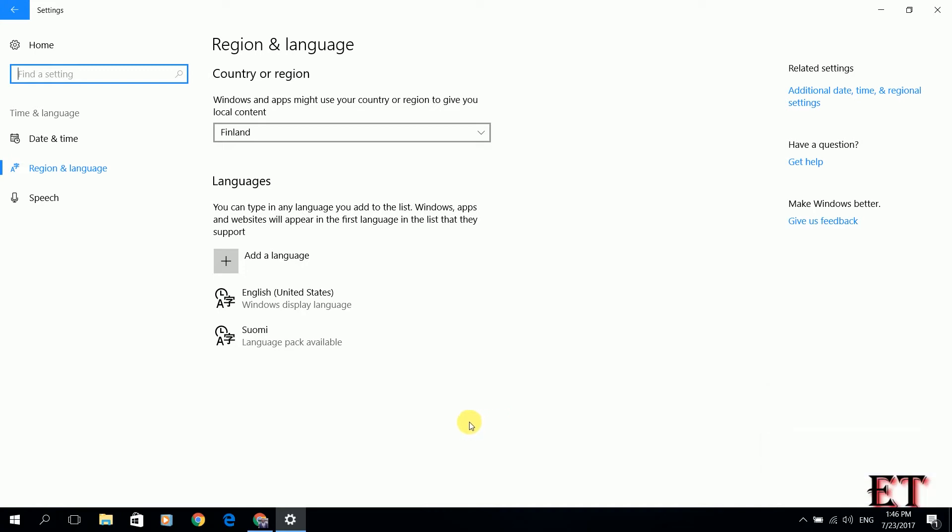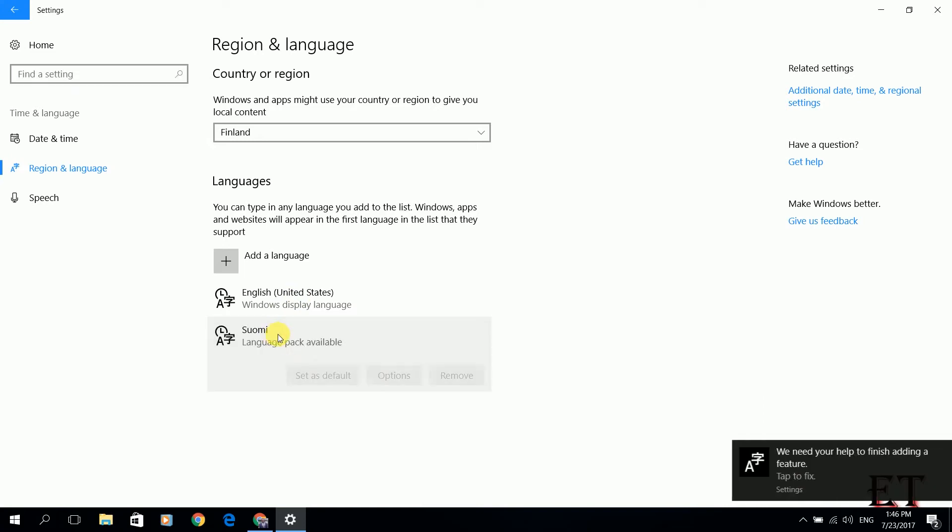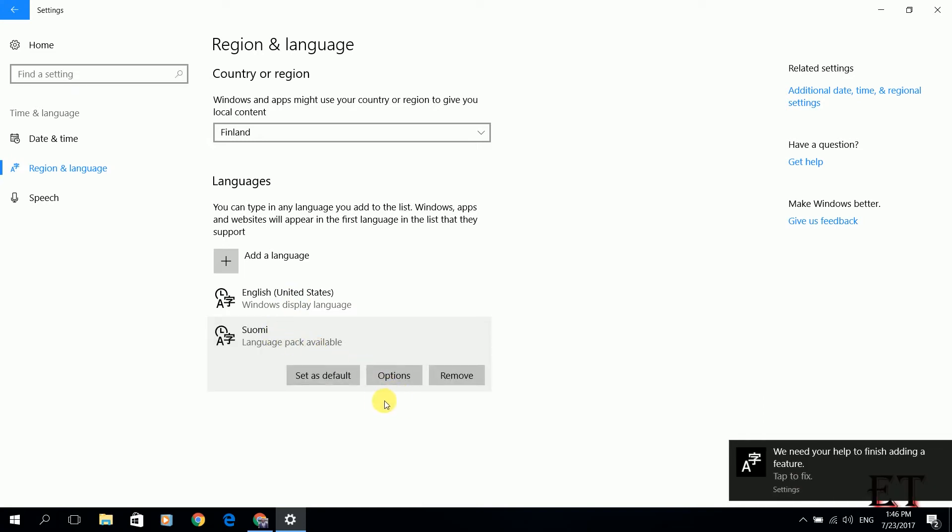Now, to install your language pack, by the way you don't have to use the installed keyboard layout in case you have a keyboard layout that is different from the one of your preferred language. You can retain your default keyboard layout or you can toggle between the two layouts depending on your preference. Here I go back to the Suomi option and then I click on this options.